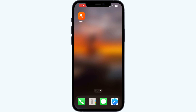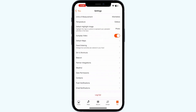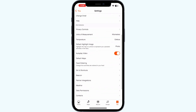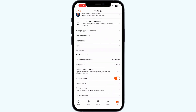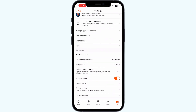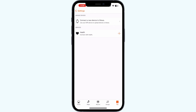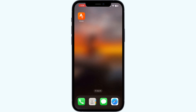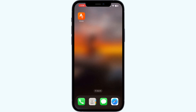Open your Strava account again, scroll up till you find manage apps and devices, and click on it. If you have already linked your Peloton app, it will appear here. Even after doing all this, if you are still not able to find a solution...